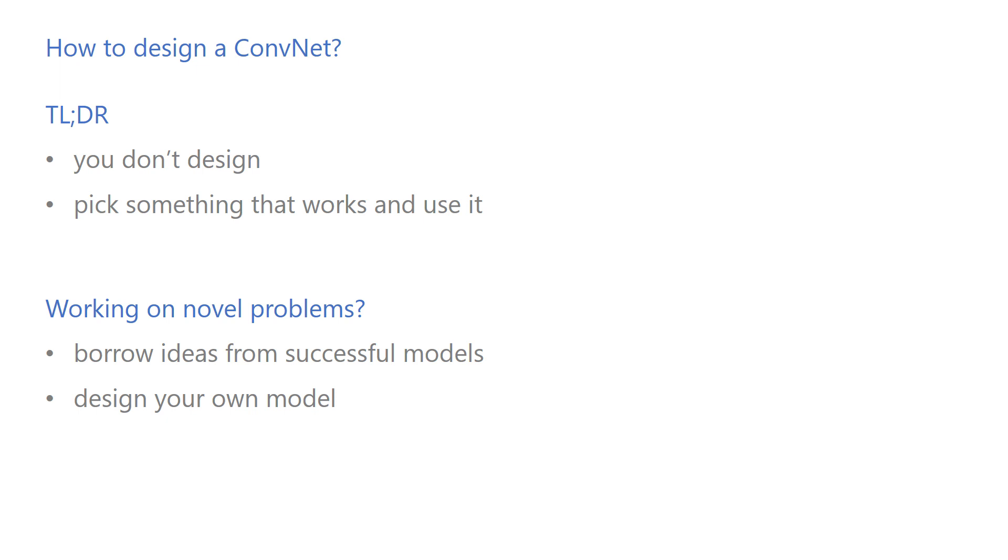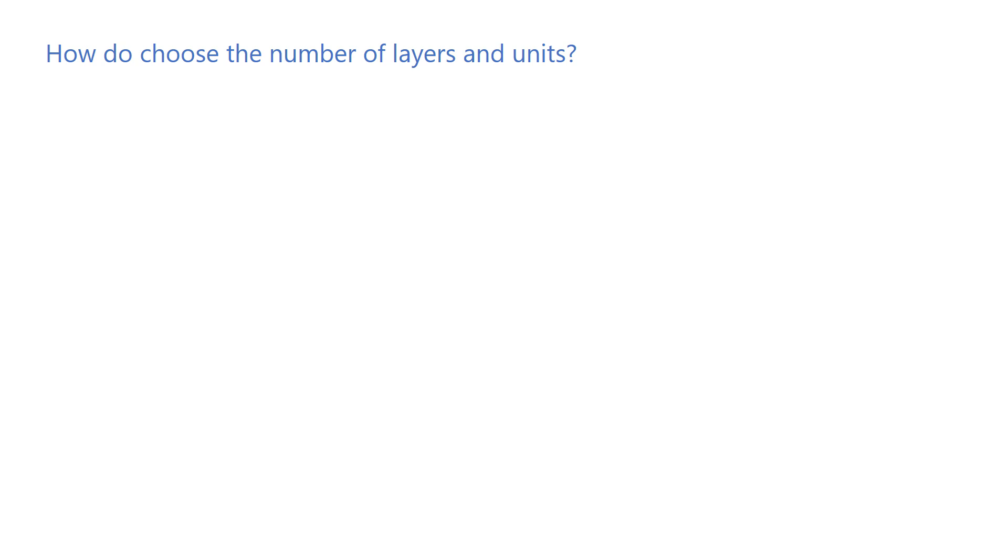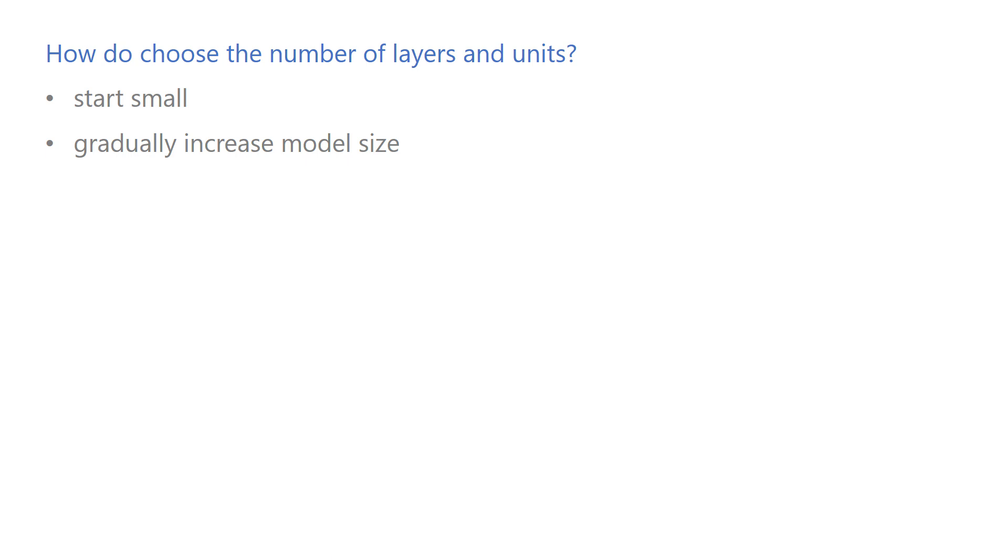Let's go through the frequently asked questions about designing a convolutional neural network. First question: how do you choose the number of layers and the number of units per layer? My experience is that beginning with a very small model and gradually increasing the model size usually works well. And by increasing the model size, I mean adding layers and increasing the number of units per layer.